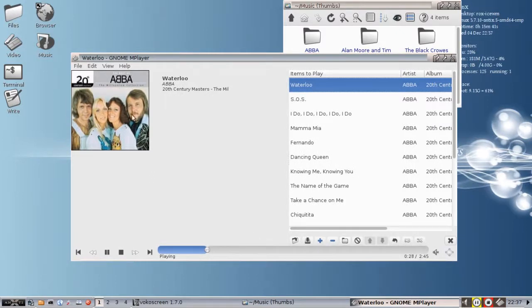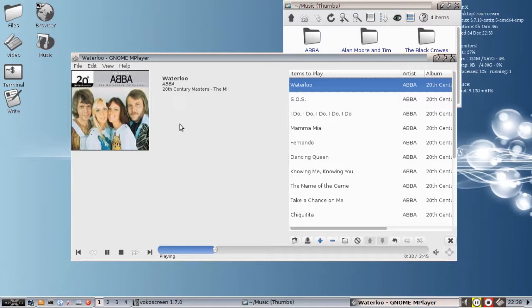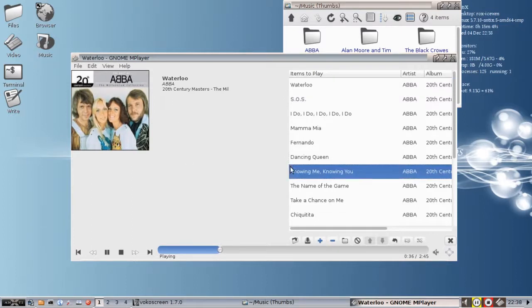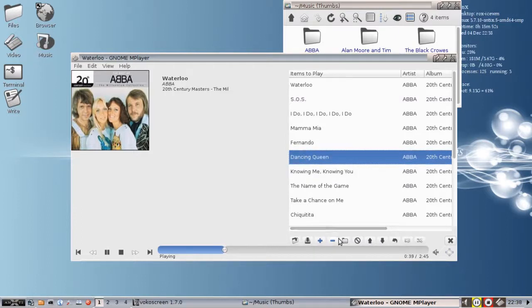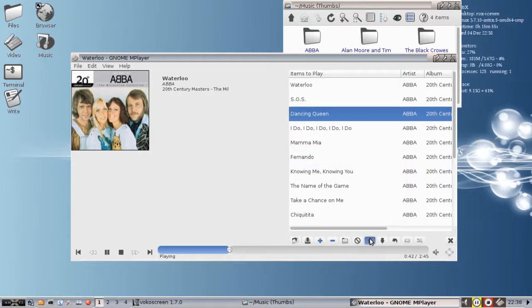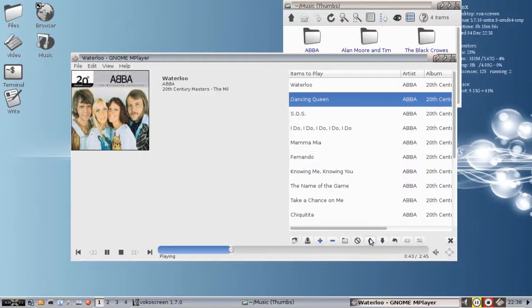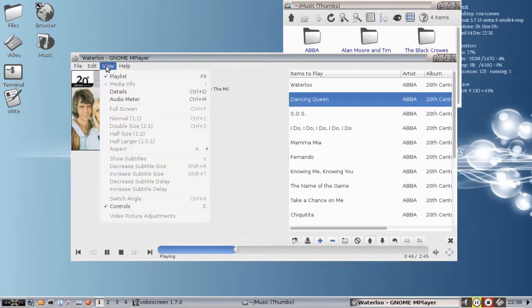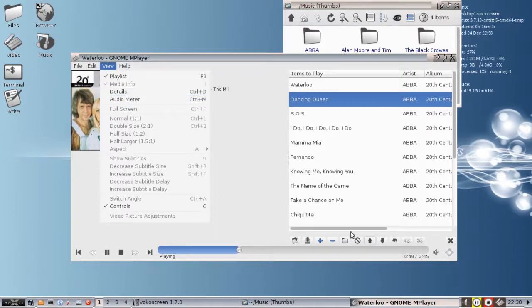You can see the album art, the name and title and everything. This is where the video would normally play. It puts the album art up. You can see your playlist. You can move your items around. Maybe you really want to hear Dancing Queen next. I know you do. So you can move it up to be after Waterloo there. You can move things down.